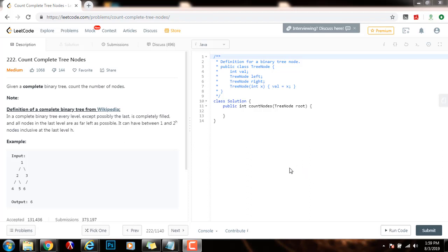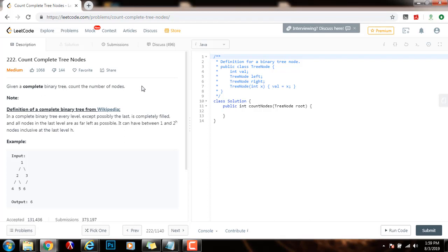Hello everybody, it's Amel, and today I'm going to teach you how to solve the count complete tree nodes problem. Given a complete binary tree, count the number of nodes.